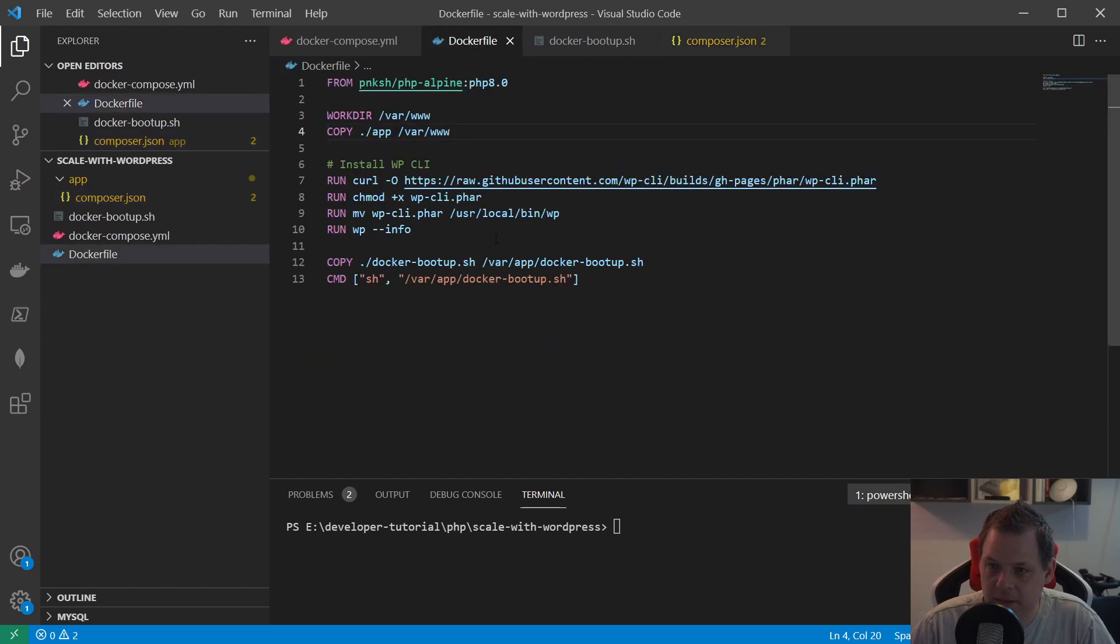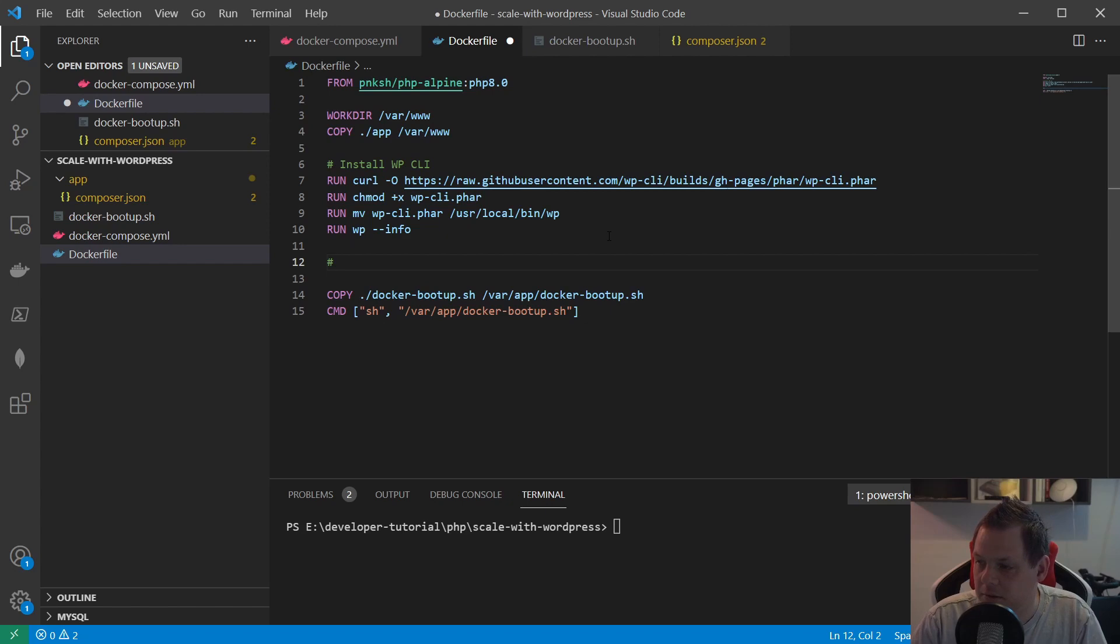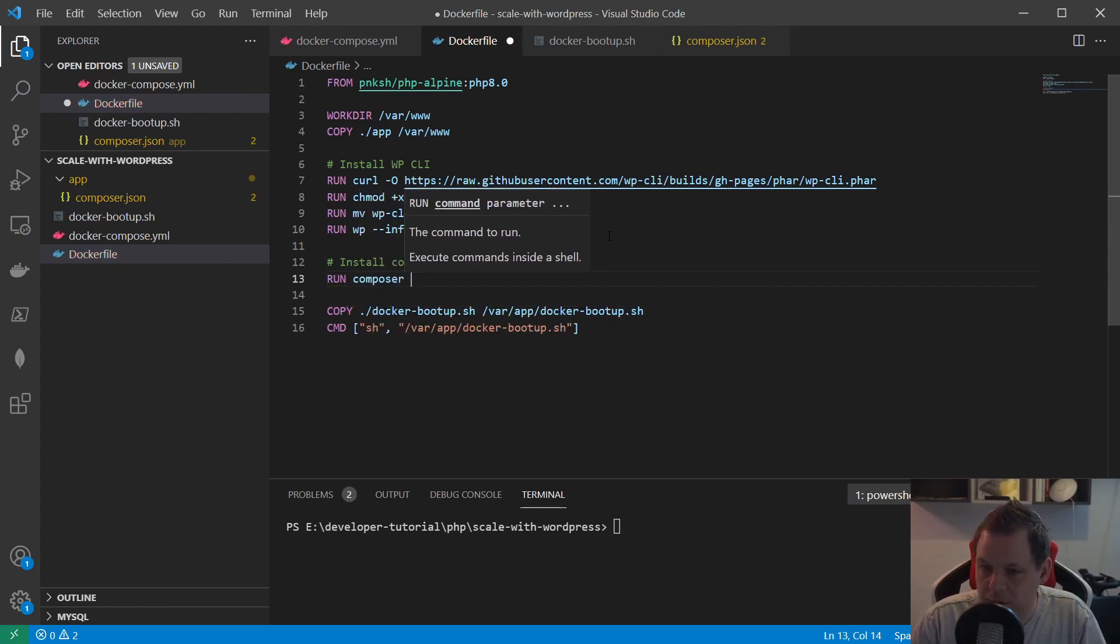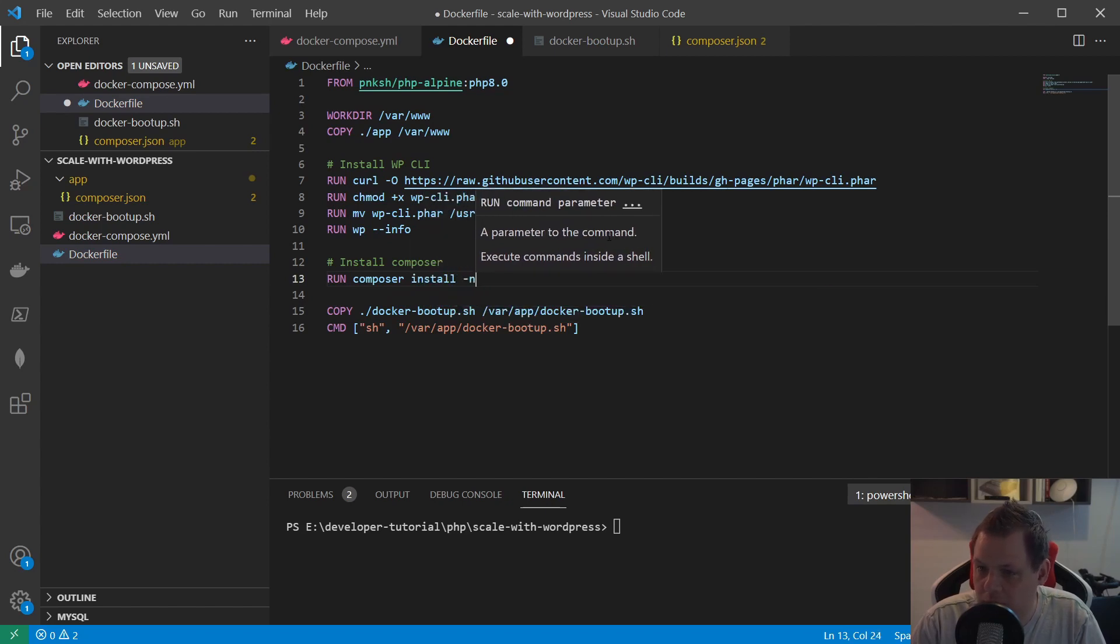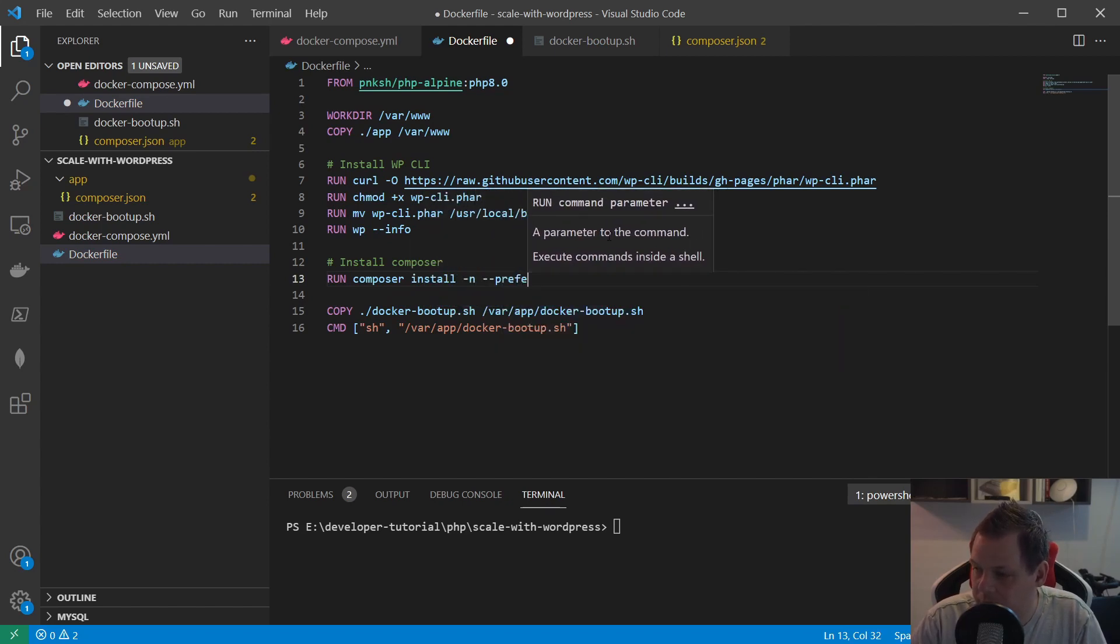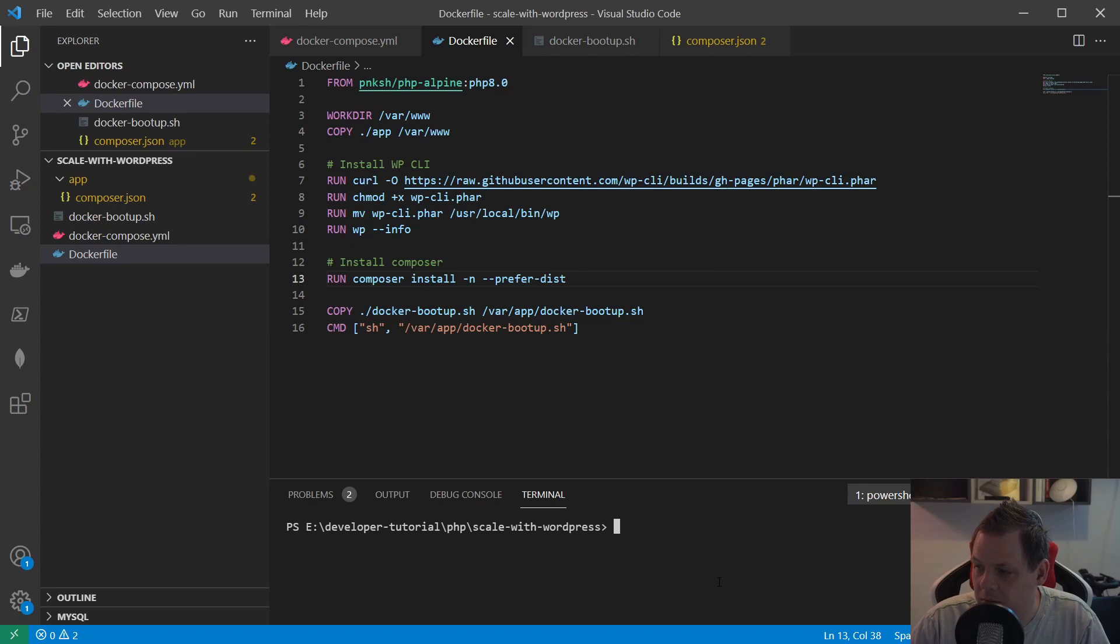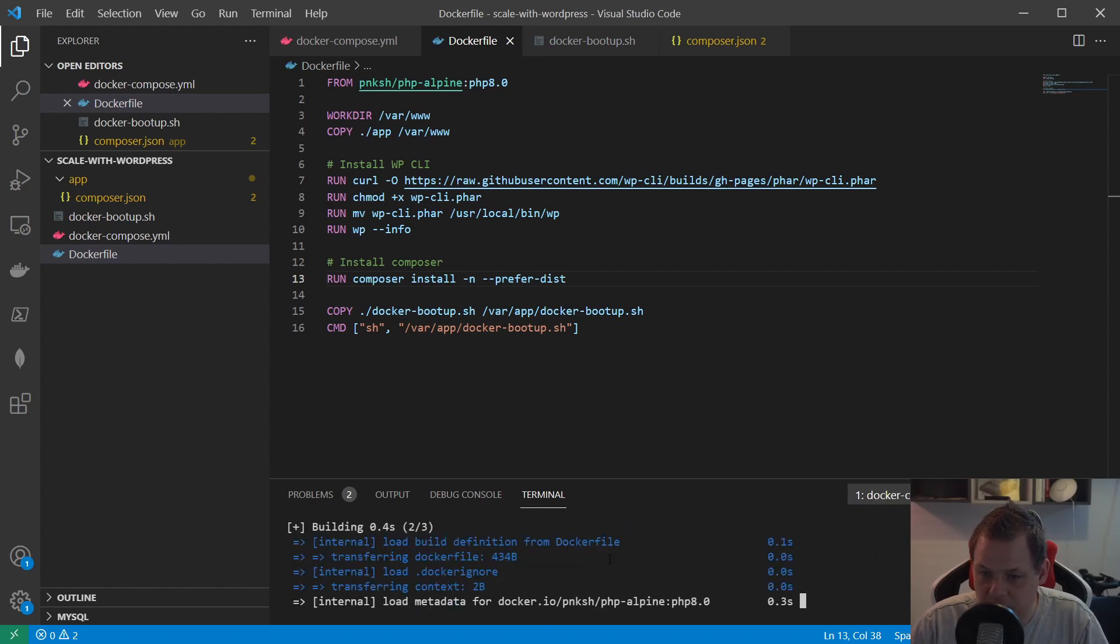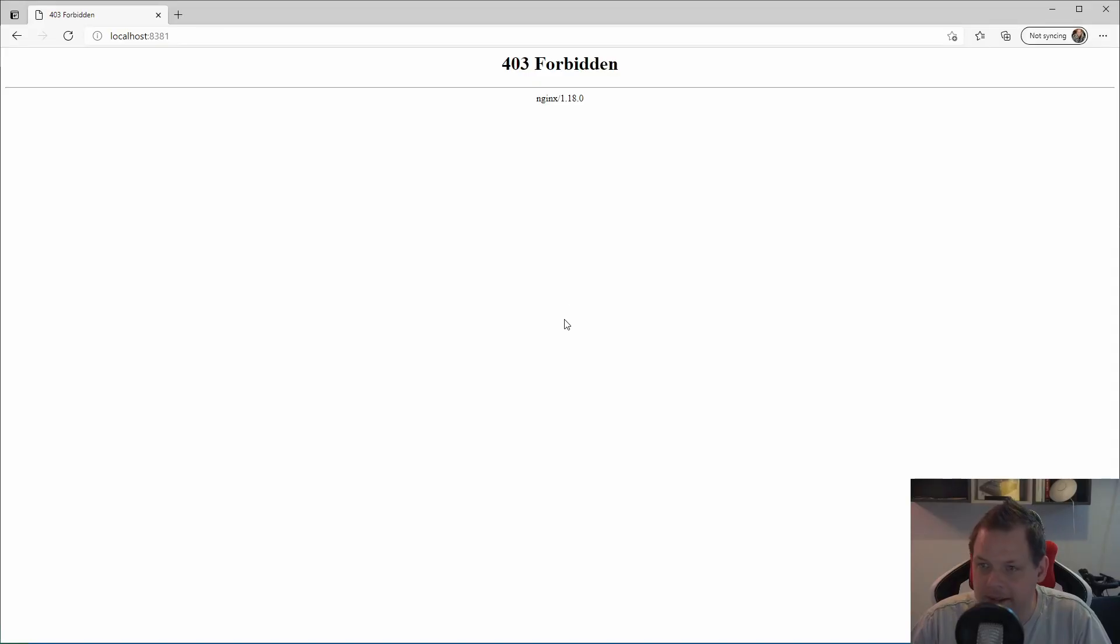That's it. So now we have the composer file and we just need to go inside the Dockerfile again and we need to install the Composer. Install composer and we say run composer install --prefer-dist and that should be it. If we're going to run the setup now then we just say composer up and then it should be right away and running up.